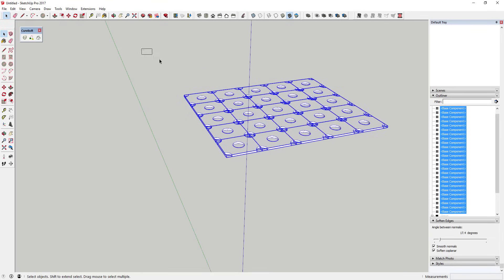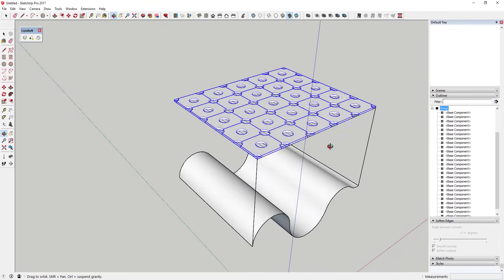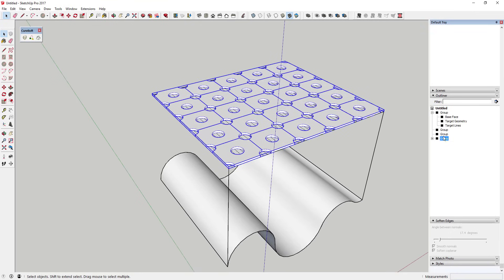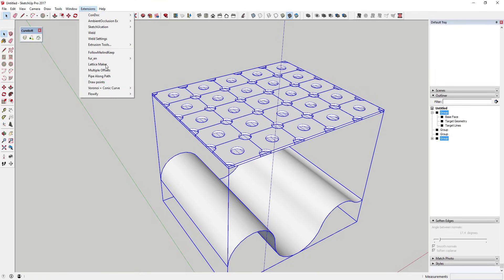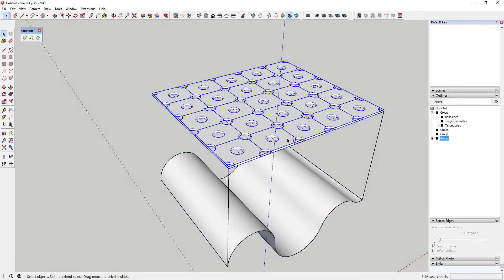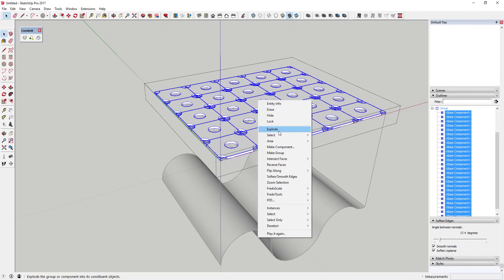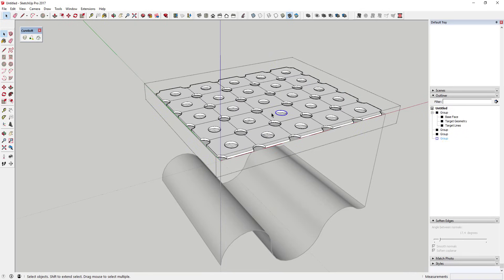Now here's something important: if you try to run Flowify on this group right now, it's going to give you an error message. The reason is that Flowify can only work with raw faces inside the geometry group — but each one of these is still a component, not a raw face. So you need to select all of those components, right-click, and choose Explode. Make sure you have everything modeled the way you want it before you do this, because once you explode the components you lose that component functionality and changes become much harder to make.